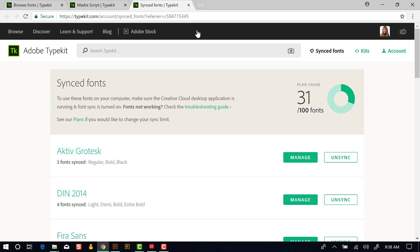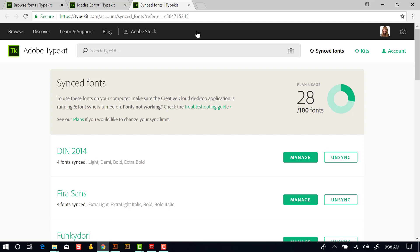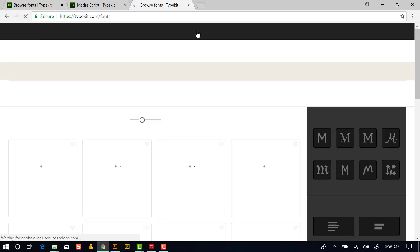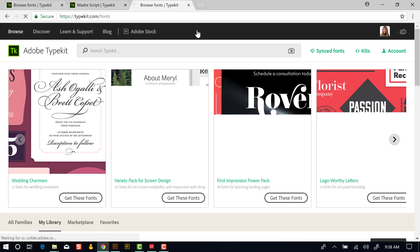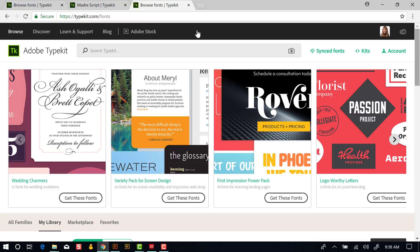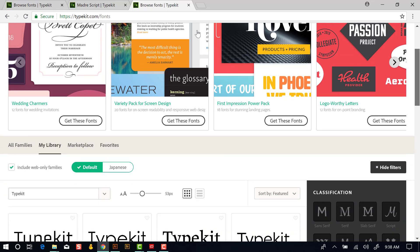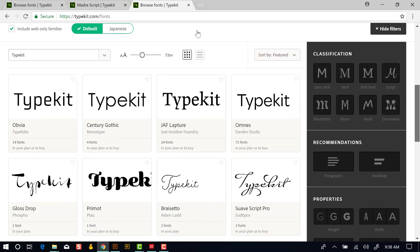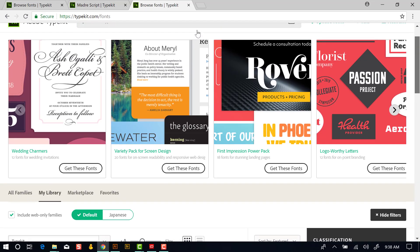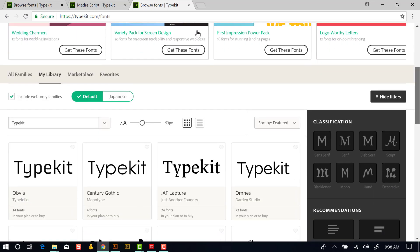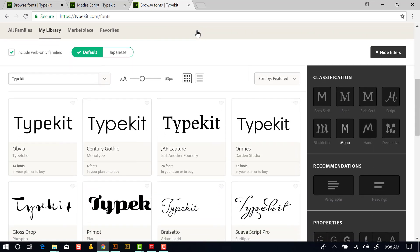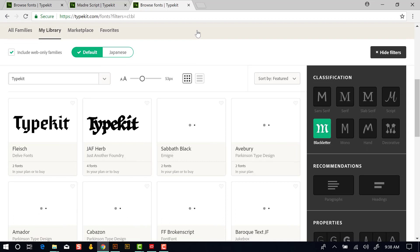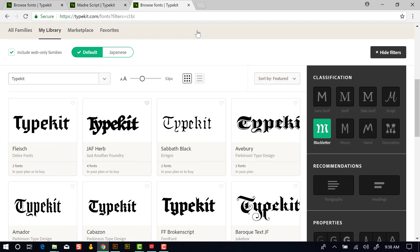We'll unsync this first one, Active. There's three fonts that are part of this family. So if I click unsync, now I have 28 fonts that are currently installed. I can come back here to Browse. I don't have to go back to the Creative Cloud desktop app or to Illustrator. I can just do that right here from the website.